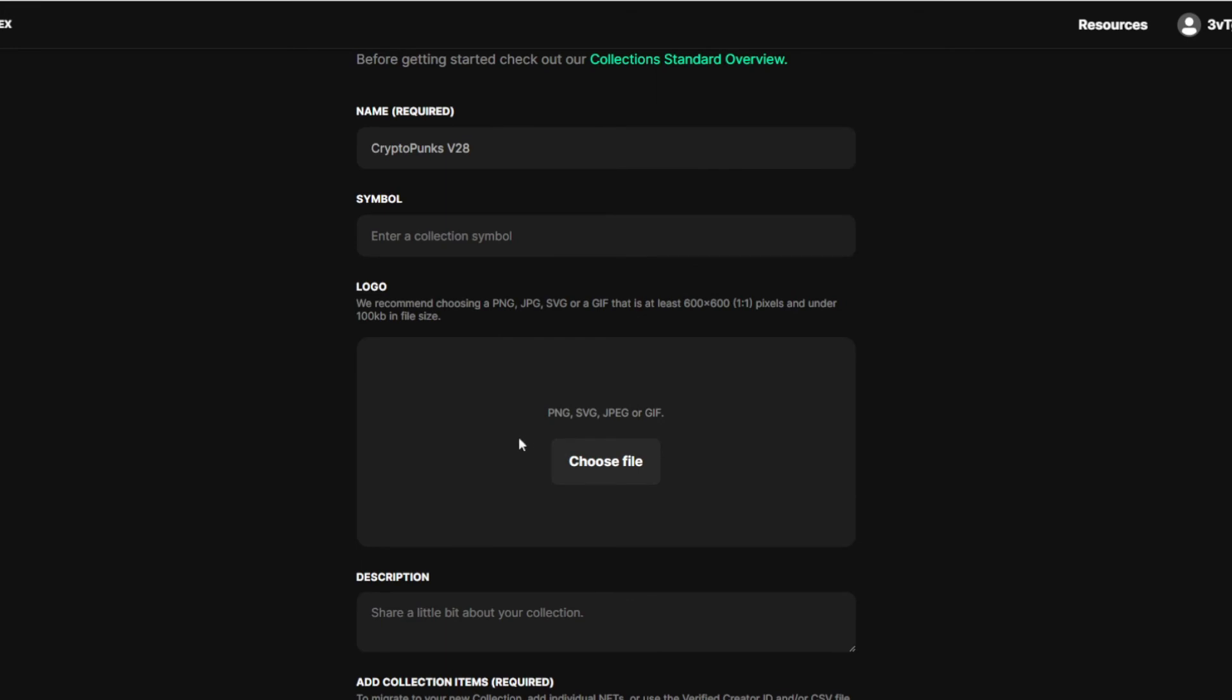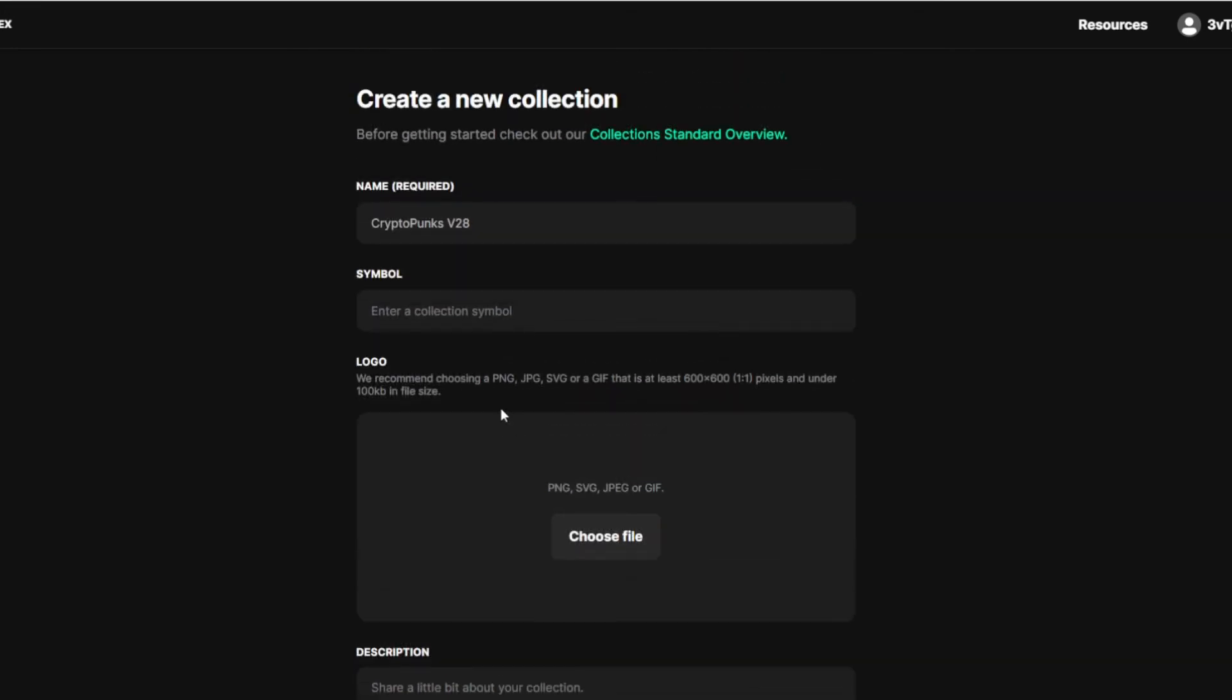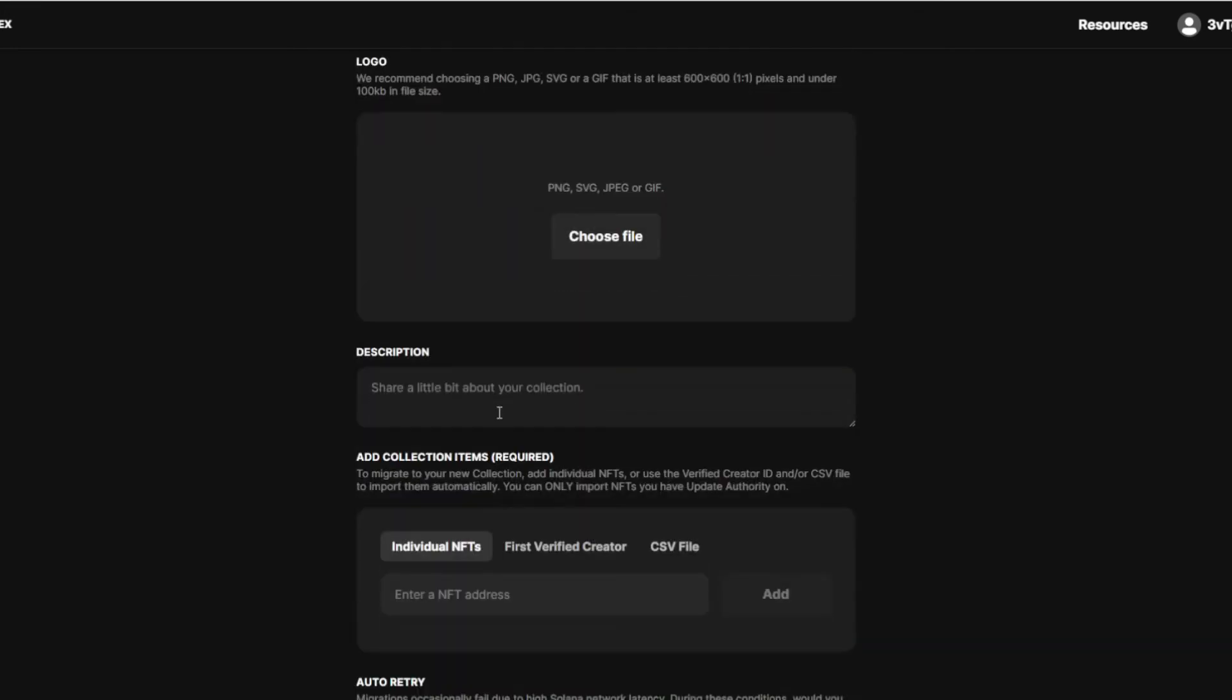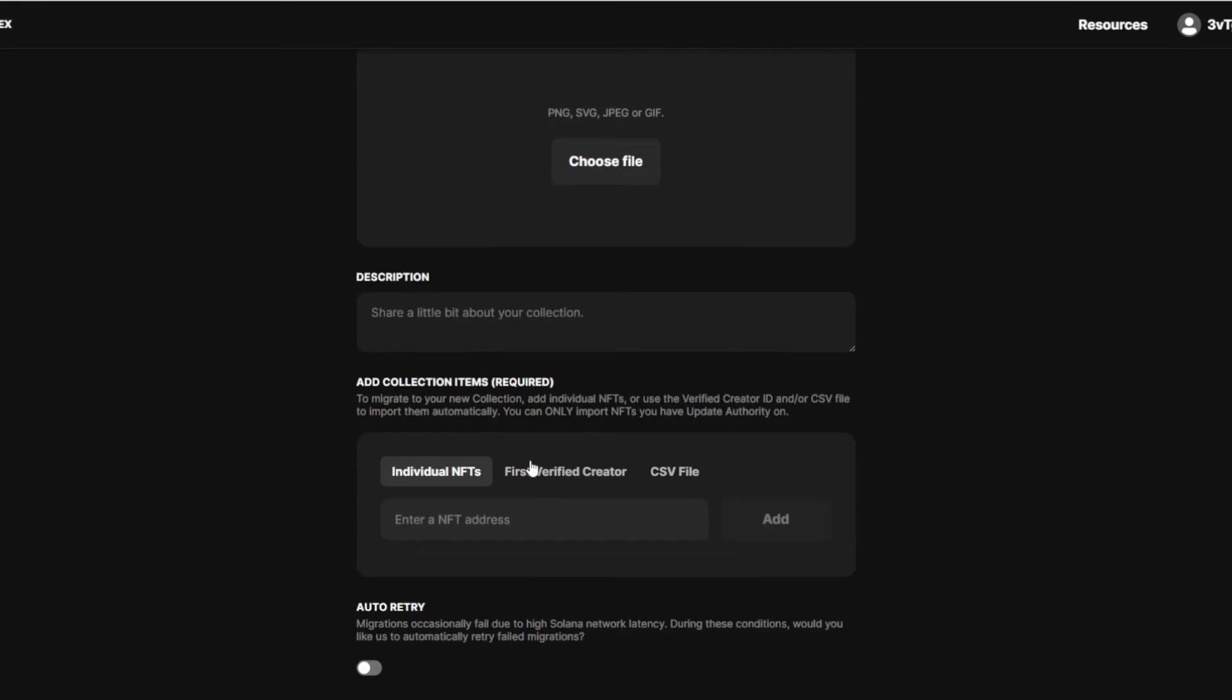This is going to get stored on the blockchain and on your OpenSea. This is what shows up on OpenSea. Then right here, first verified creator address. You want to paste in the address that you just got from your collection. And you want to add it.